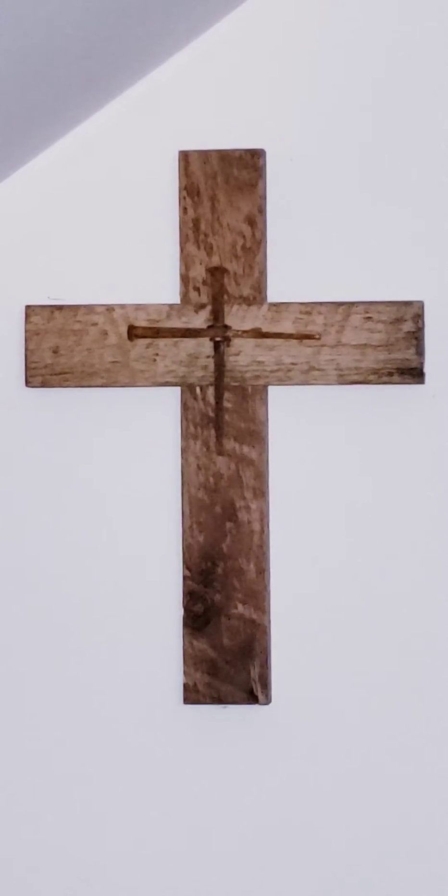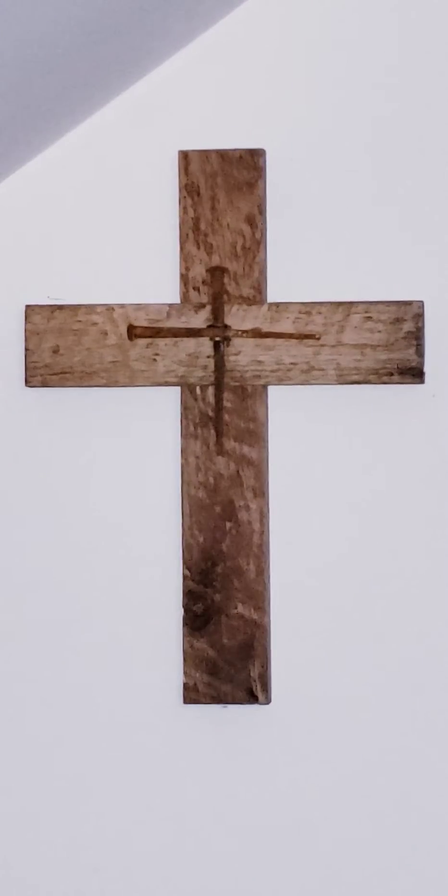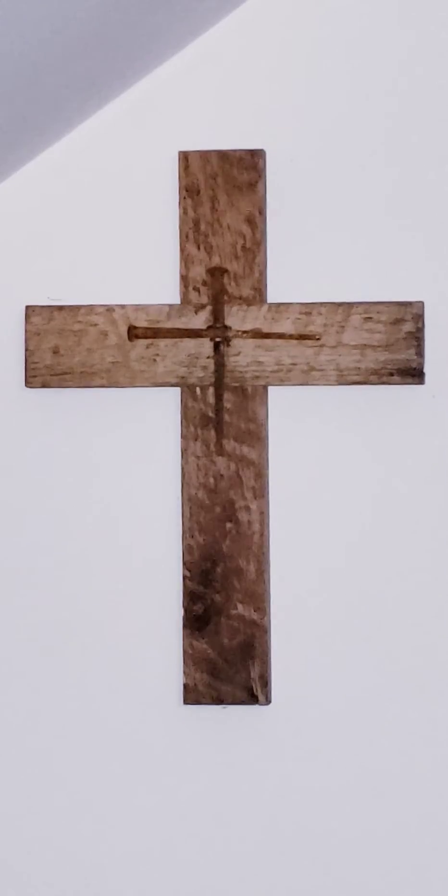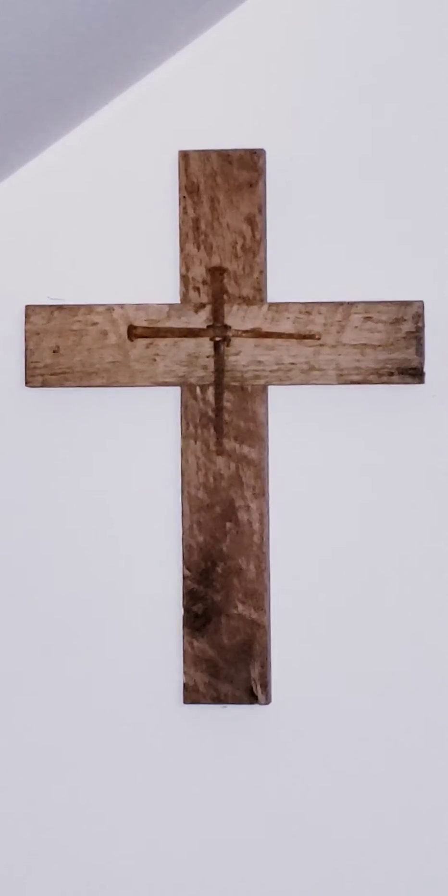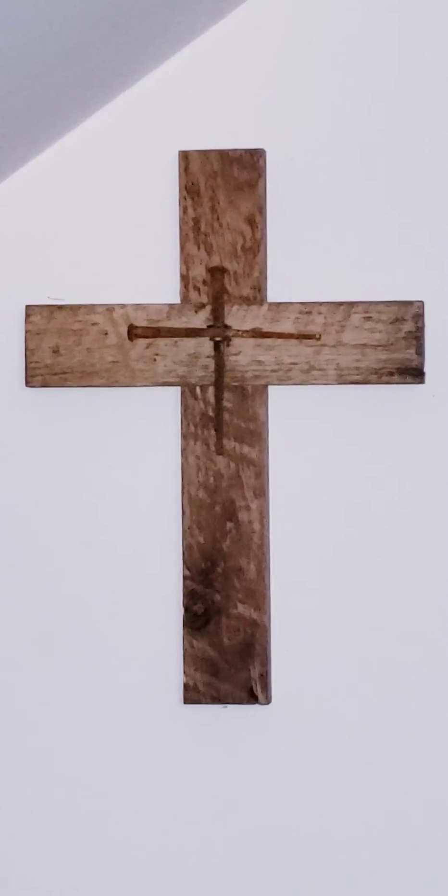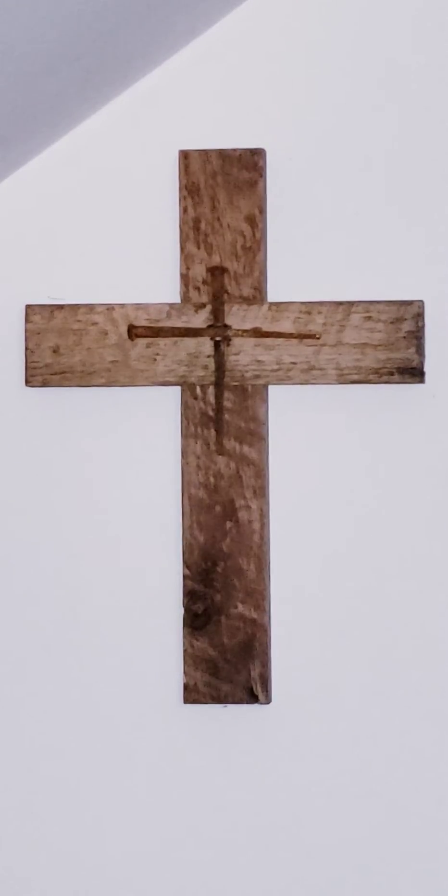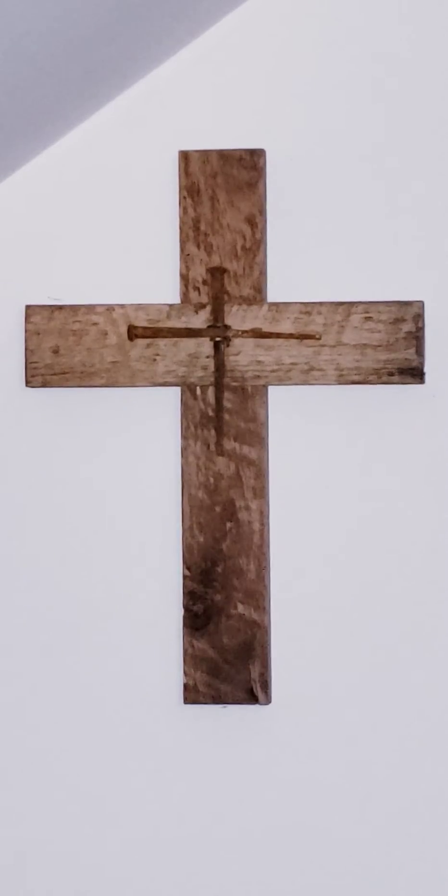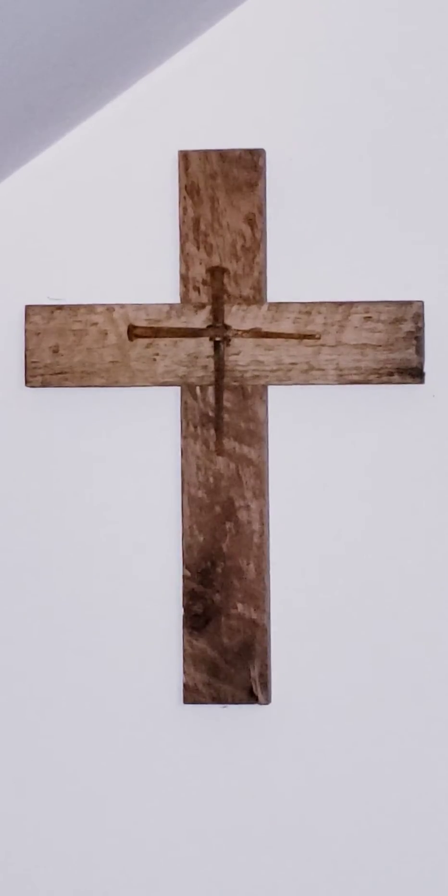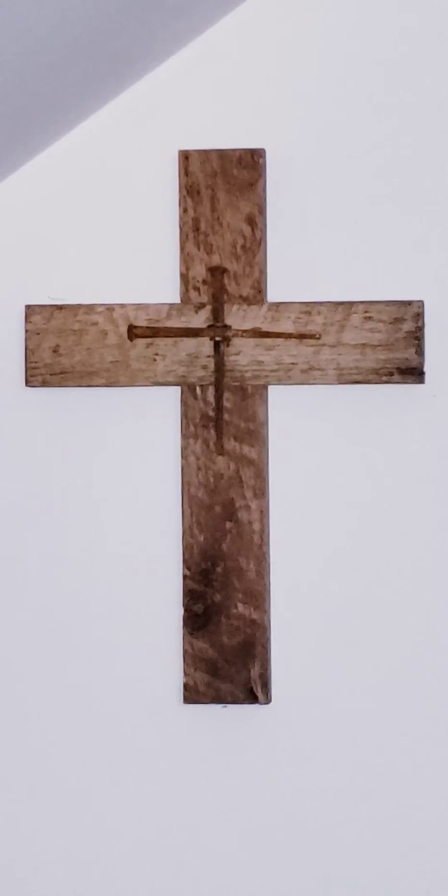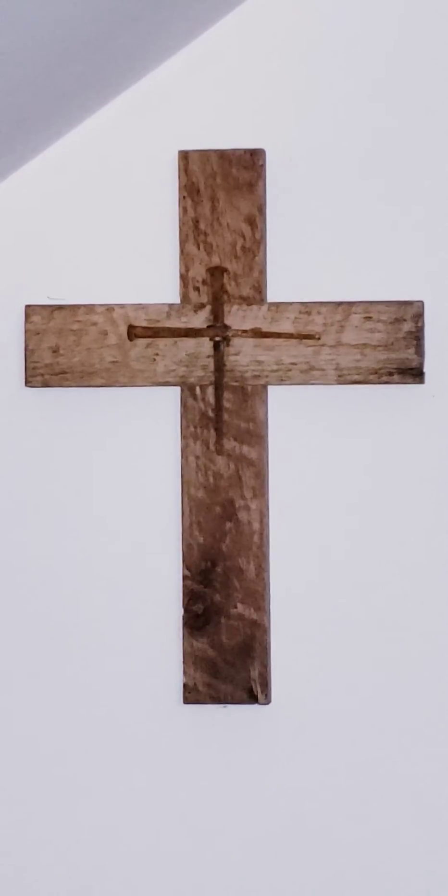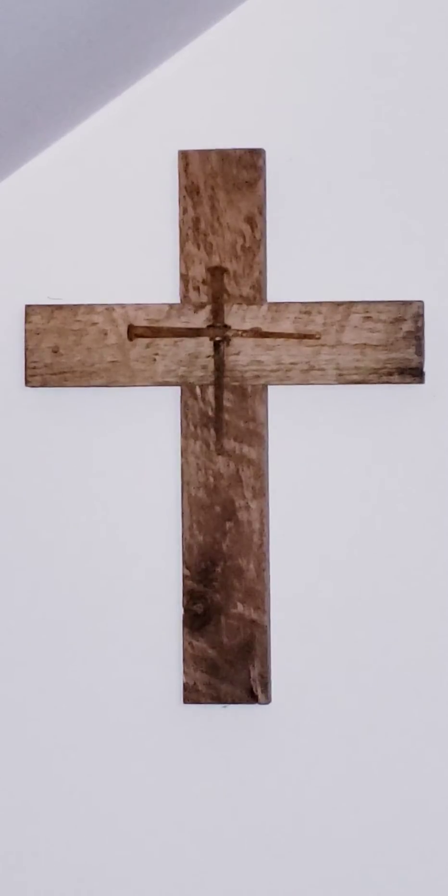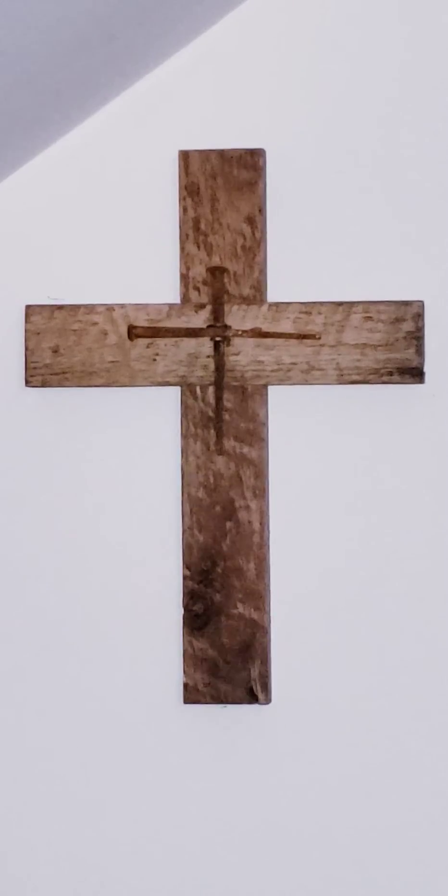Refrain. Lord, teach me your statutes. Never will I forget your precepts, for through them you give me life.